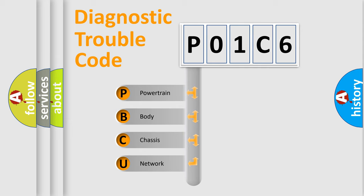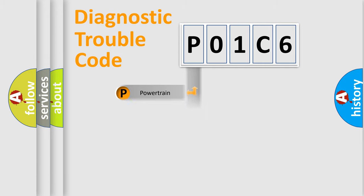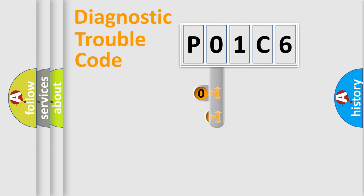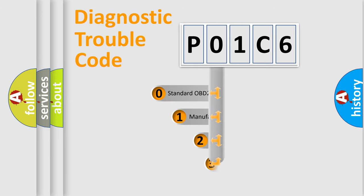We divide the electric system of automobile into four basic units: powertrain, body, chassis, and network. This distribution is defined in the first character code.